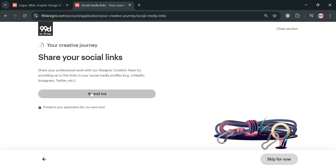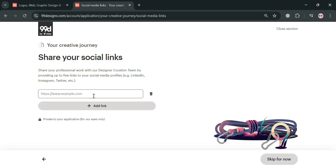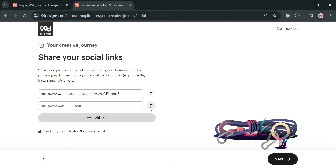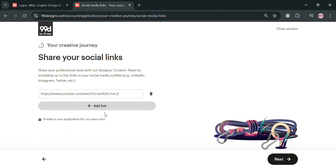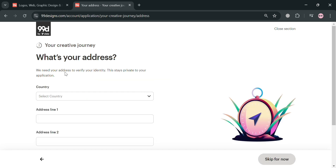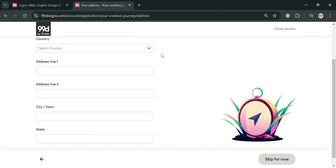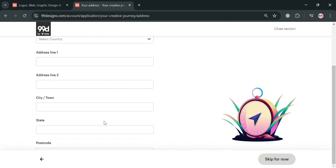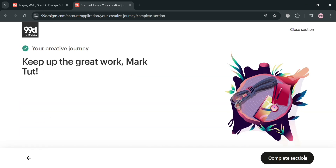From here you need to share your social links, including LinkedIn, Instagram, Twitter, and many more. After pasting the links you can also add more social media accounts. Then click next to proceed. The next thing you need to do is enter your address, including your country, address line one, city, state, postcode, and many more. By clicking next it will show you that you have now successfully completed this section.